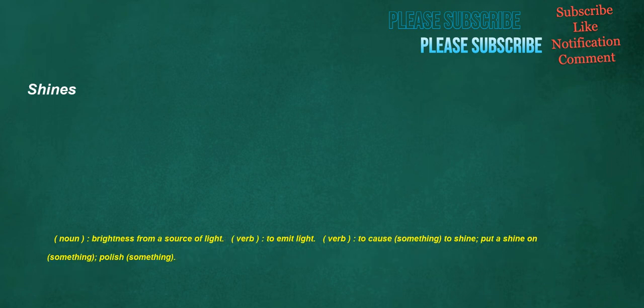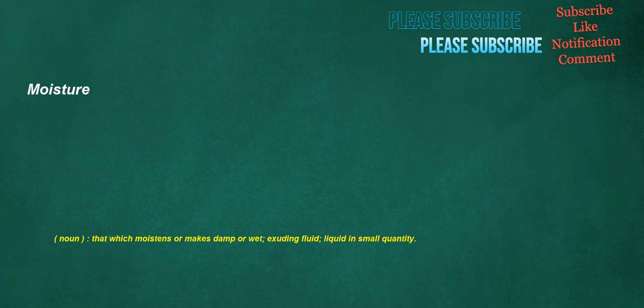Shines. Noun: Brightness from a source of light. Verb: To emit light. Verb: To cause something to shine, put a shine on something, polish something. Moisture. Noun: That which moistens or makes damp or wet, exuding fluid, liquid in small quantity.